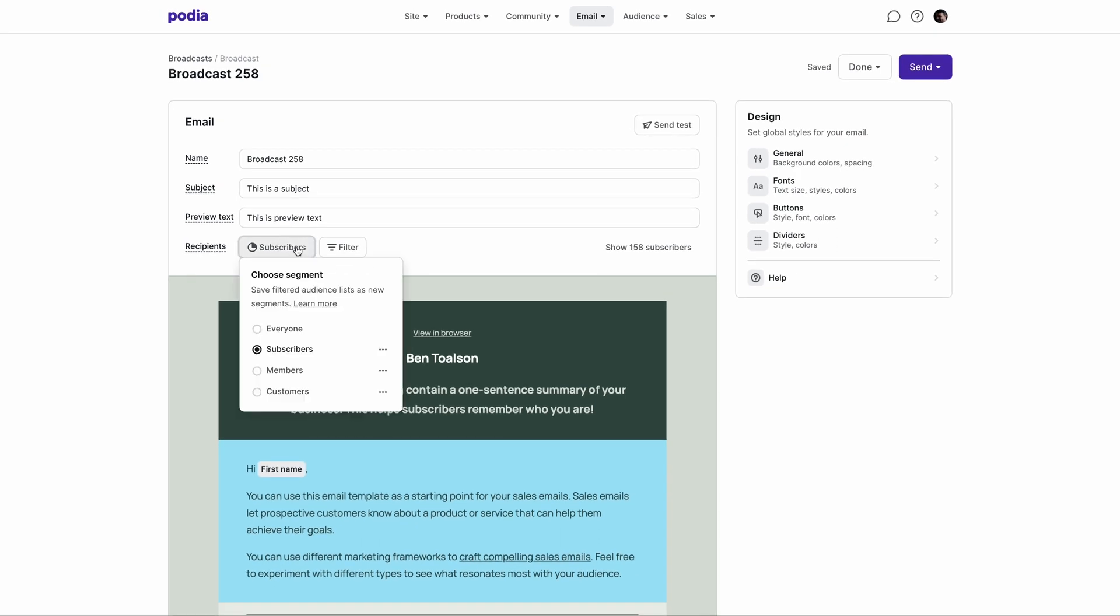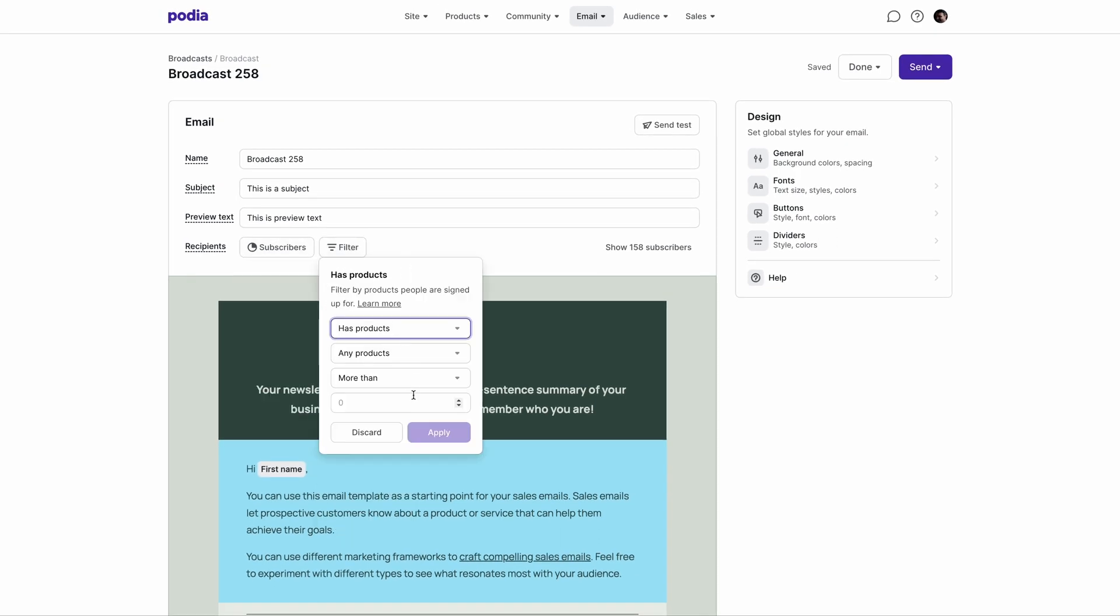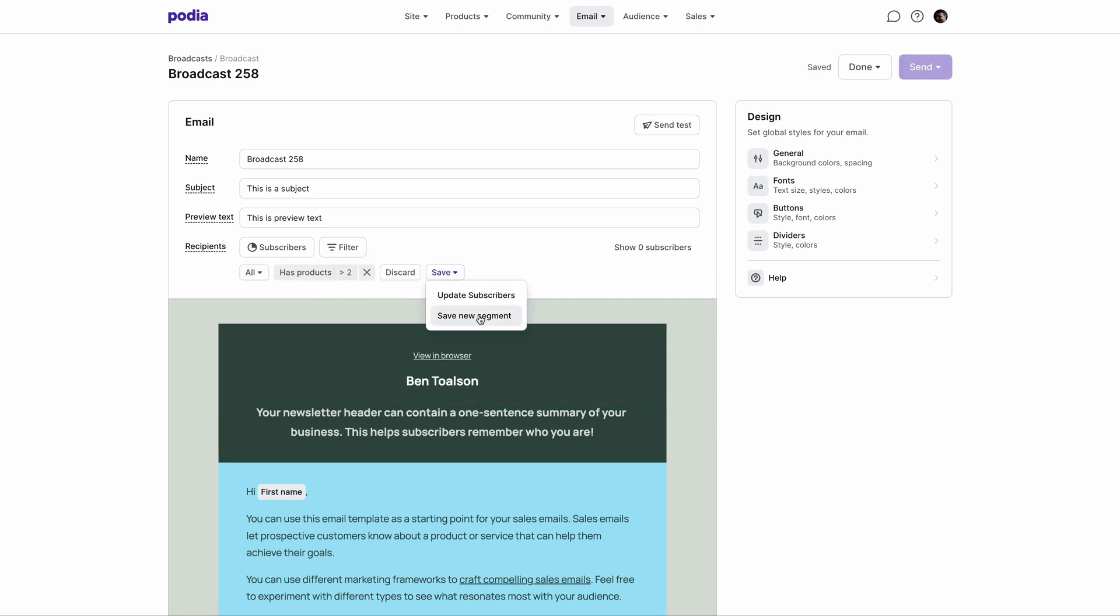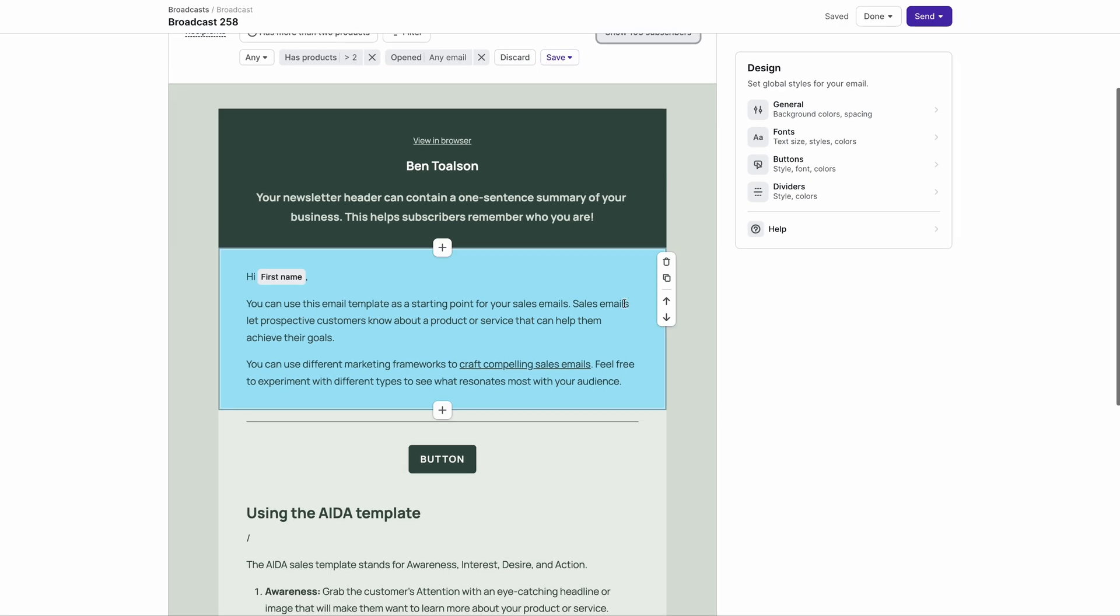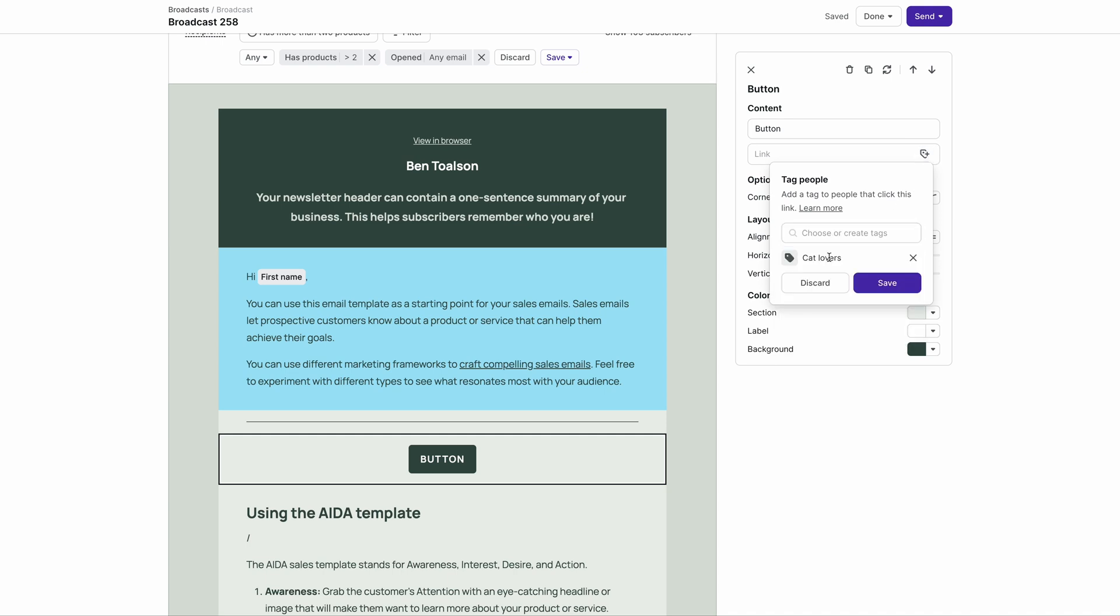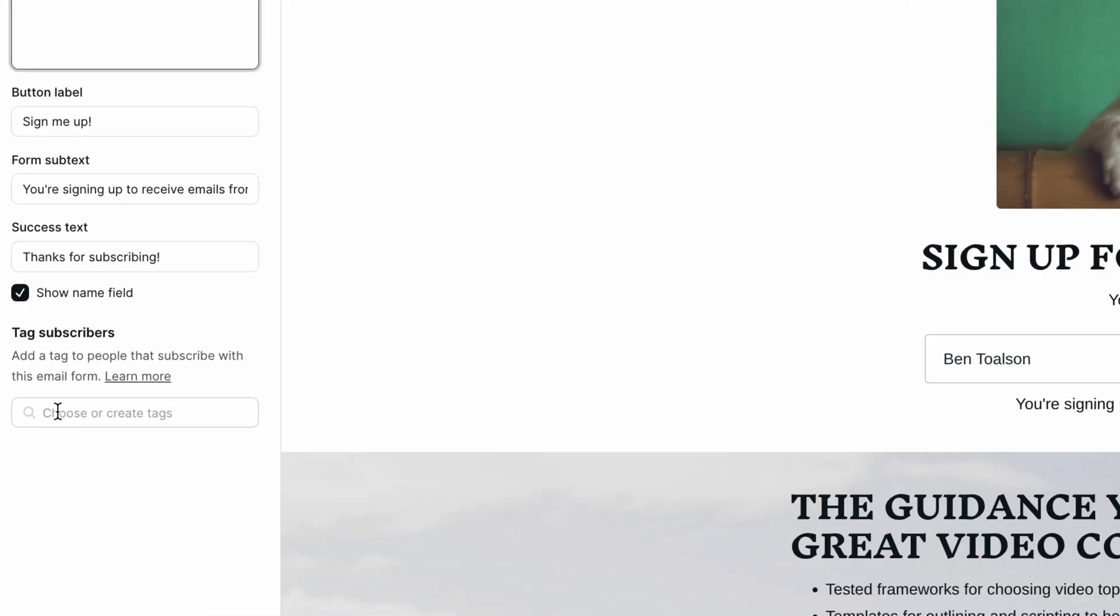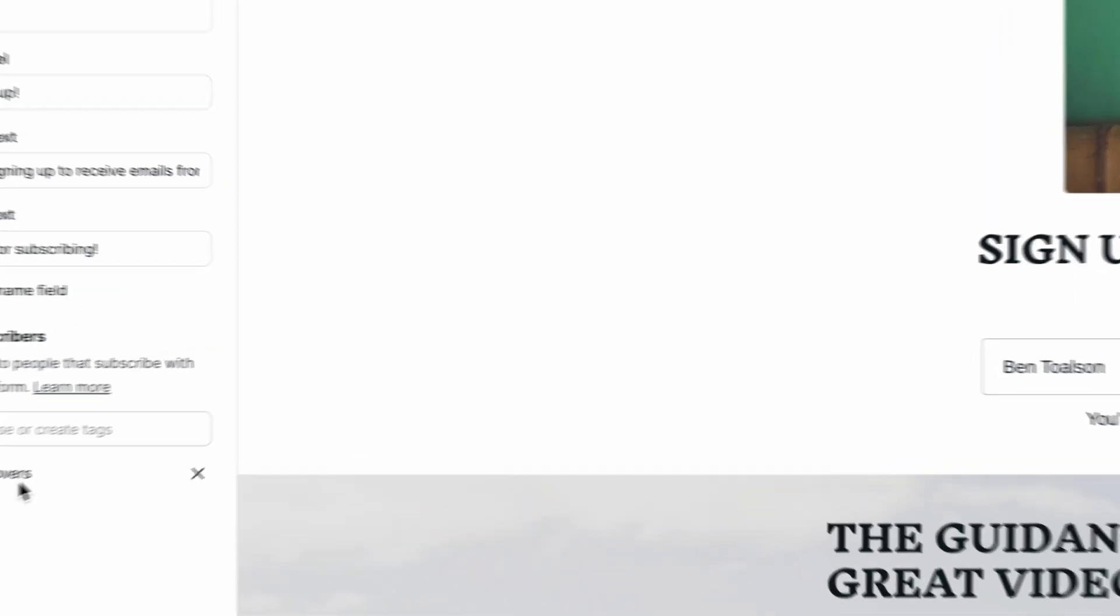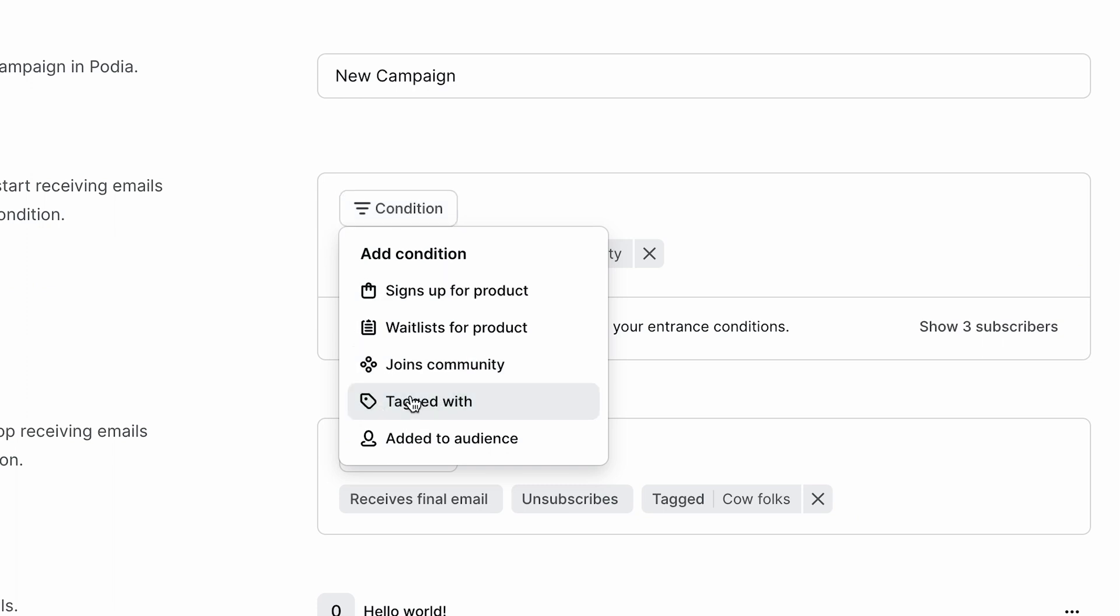Segments can be created either on the audience page or during the broadcast building process. They can also be added in several different places like in your products, links, and buttons within your broadcasts and in email forms on your Podia site. Segments can contain multiple tags, making it easy to target the right people for broadcasts. Tags can be used as entrance or exit conditions for campaigns.